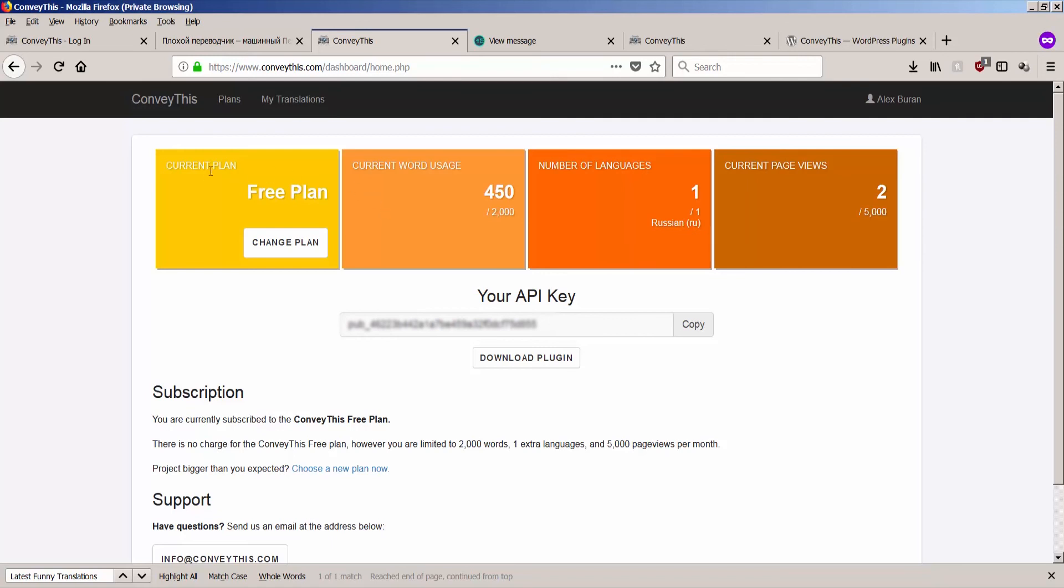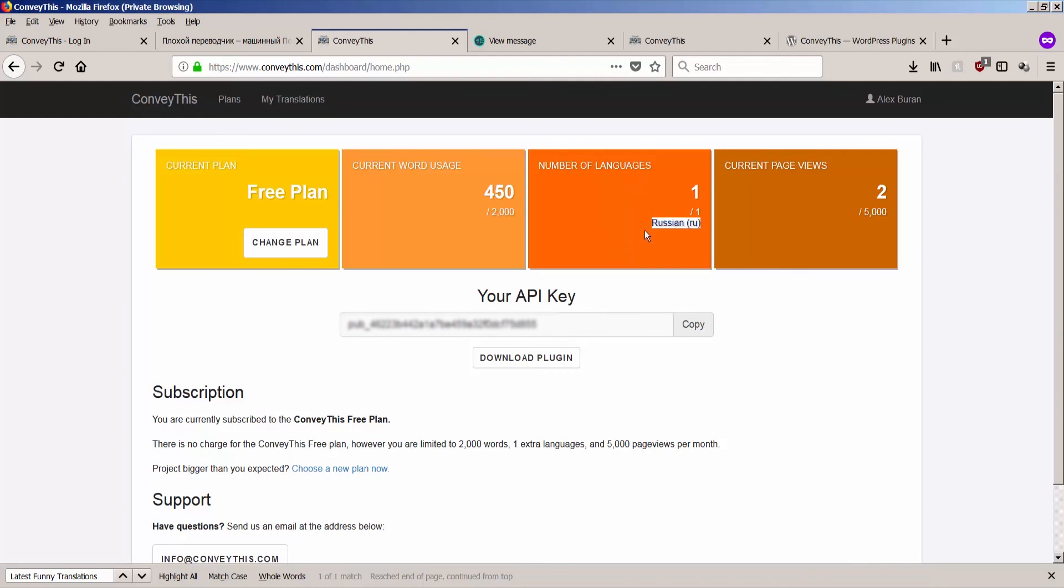First tile is showing you what plan you are on. Second tile, current word usage shows you how many words the machine translator already processed on your website. You see, you have in this free plan 2000 words and you already used 450. And number of languages in the third tile, you are allowed to have one language in the free tier and page views is two. We did refresh our page two times during this screencast and therefore each time the page is loading, it's been tracked because it's been loading from the repository.